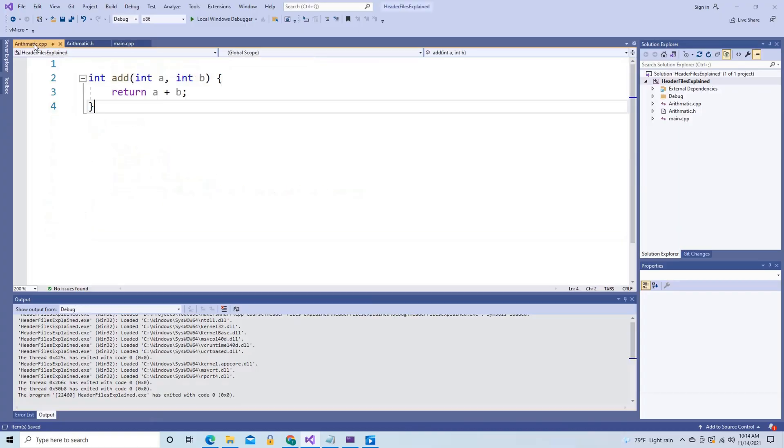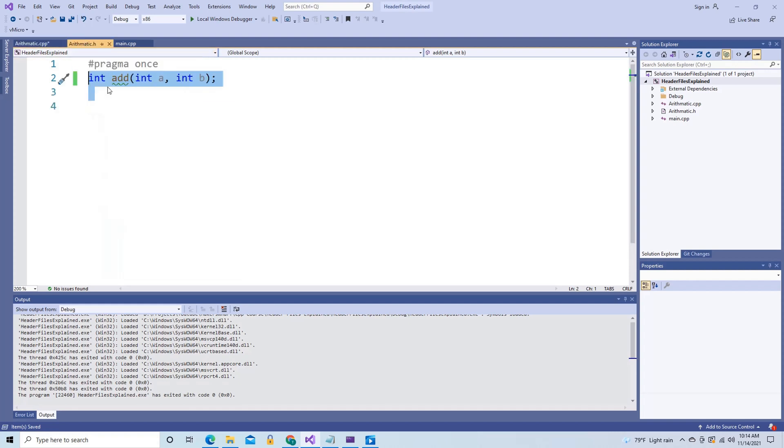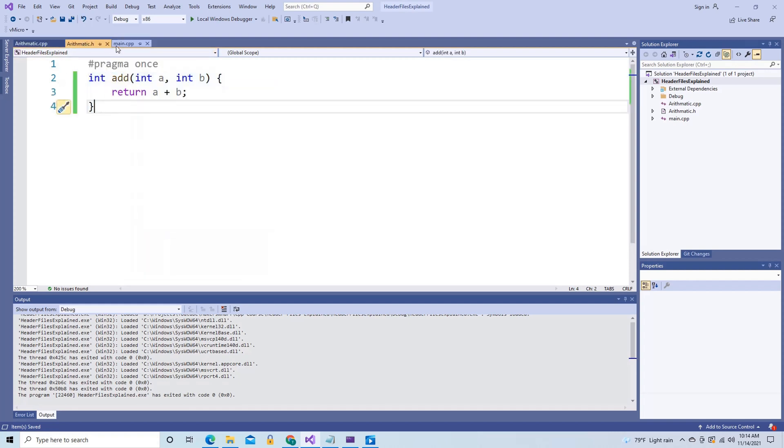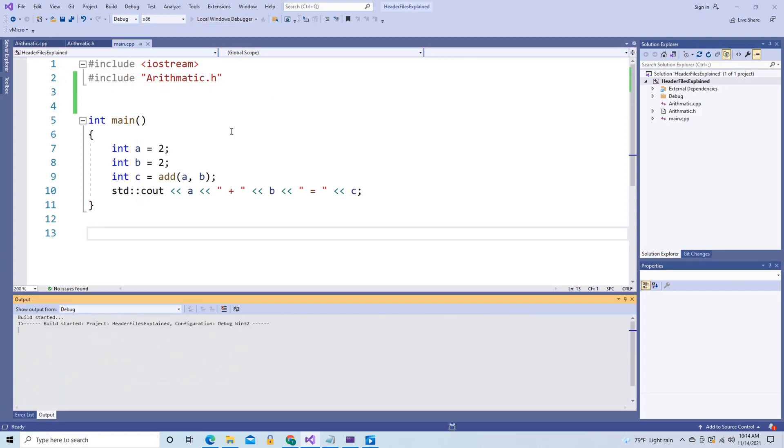You might stop and say: this is ridiculous — why would I write the code for the same function twice? Also, why do I need to distinguish between header files and cpp files at all? So you log off of YouTube, go to arithmetic.cpp, cut its contents, paste them into arithmetic.h, save, and hit run.